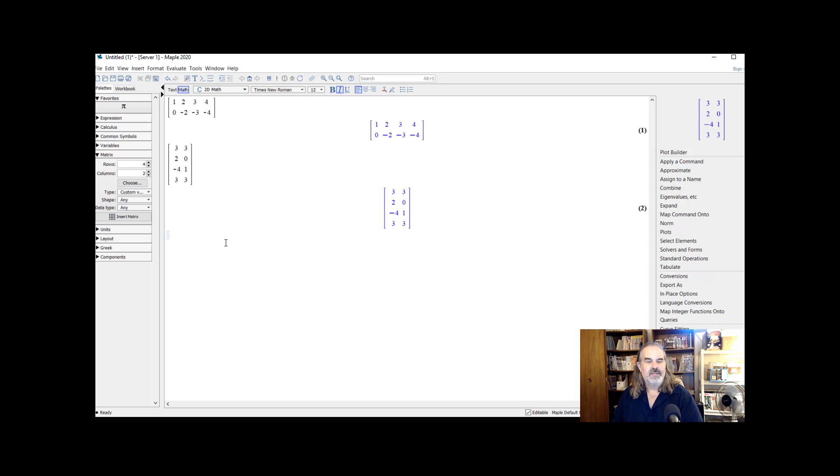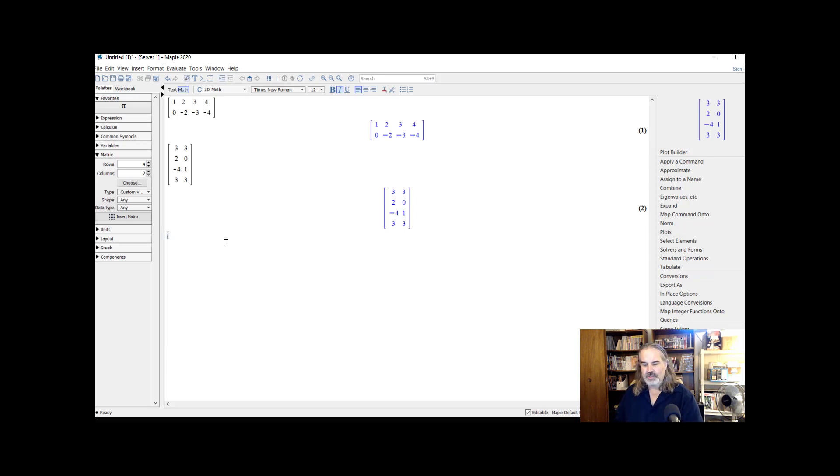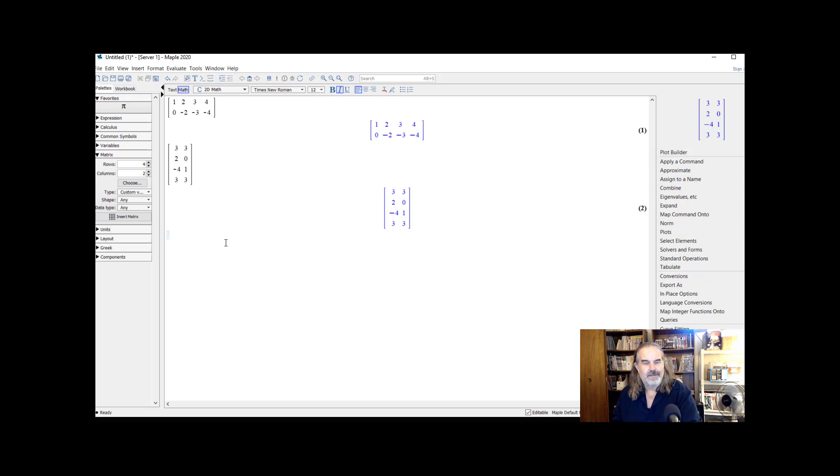There's actually two ways to do it. I've built these matrices without giving them names, so I can't reference them by name, but I can reference them by line number, line numbers one and two. You ask for a line number reference by hitting control L.